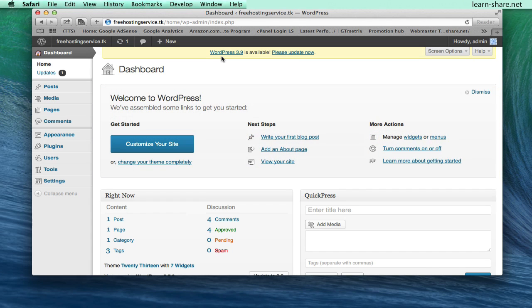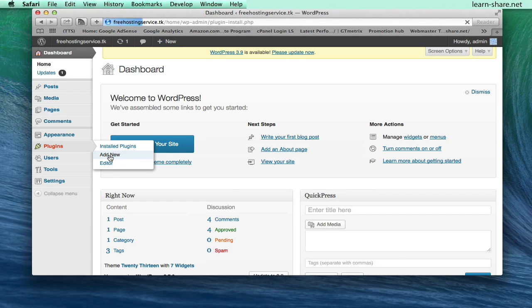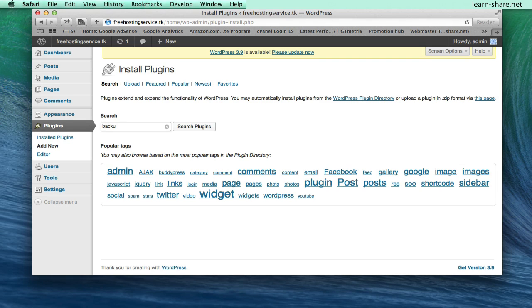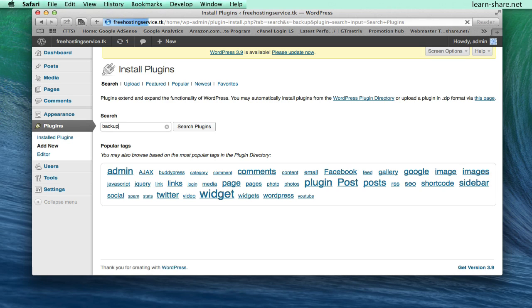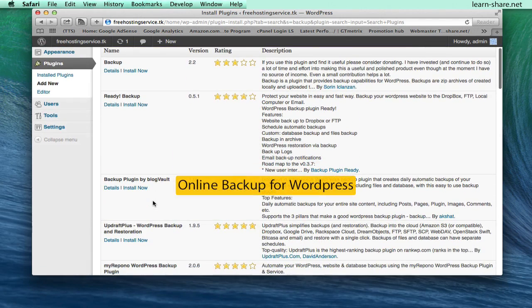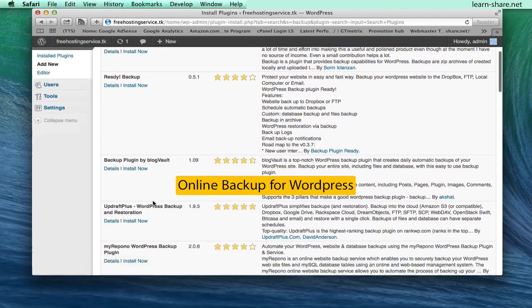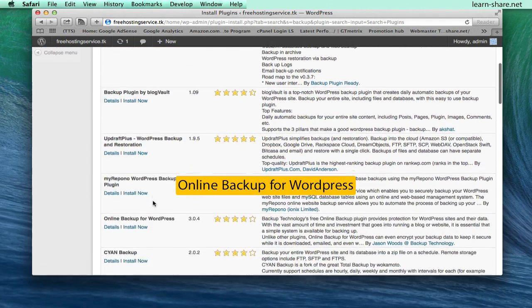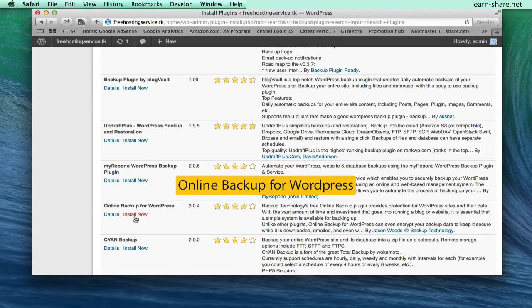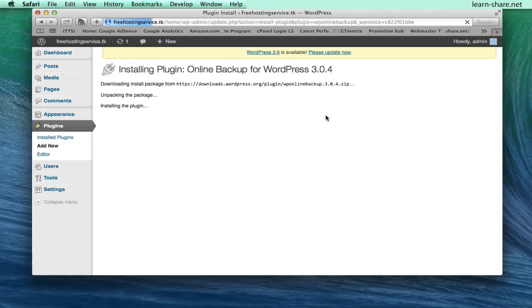From the dashboard of WordPress, go to Plugins, Add New. Now to search for plugins based on this criteria, type the word backup and choose one from the available plugins like the online backup for WordPress. Click to install now, then activate plugin.